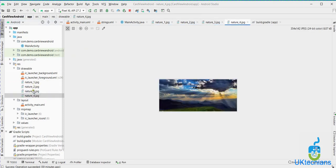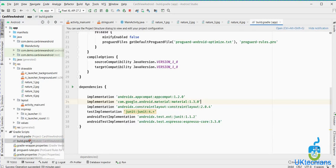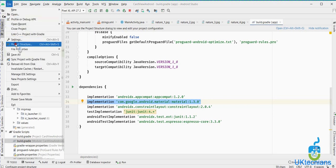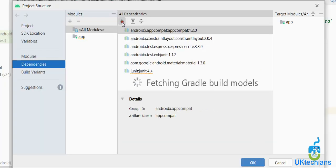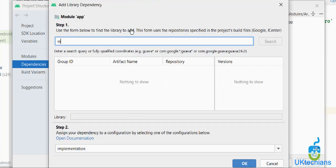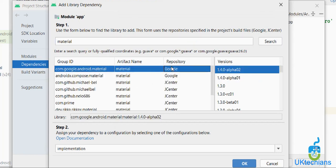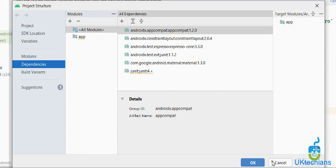I have captured some images named nature1, nature2, nature3, and nature4. I will create a custom adapter and custom layout for a card view. Before using card view, we have to make sure that the build.gradle file has implemented the Google Android Material library in the dependencies. We can also add it via File > Project Structure > Dependencies using the plus button, then search for the material library.